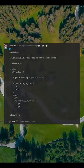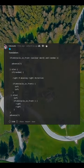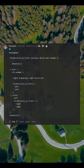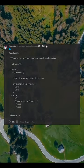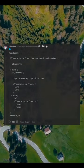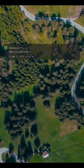Translation: if obstacle in front, unclear a word and random advance one; else if random right — meaning right direction; if obstacle in front left, left; else left if obstacle in front right, right, advance one.